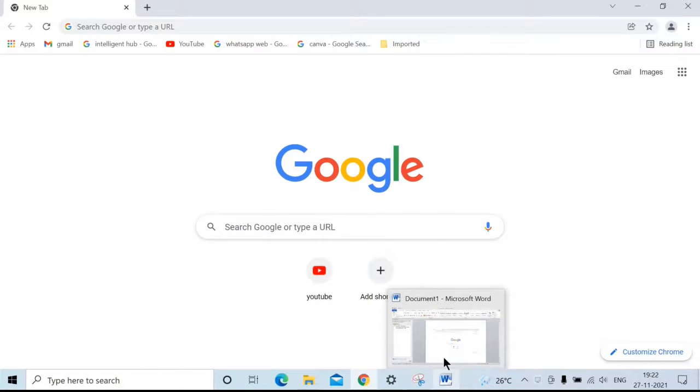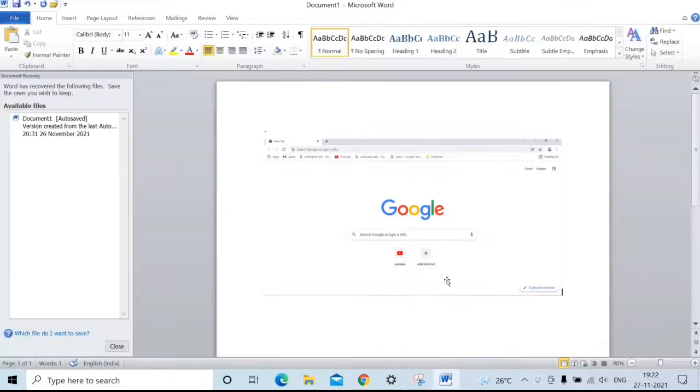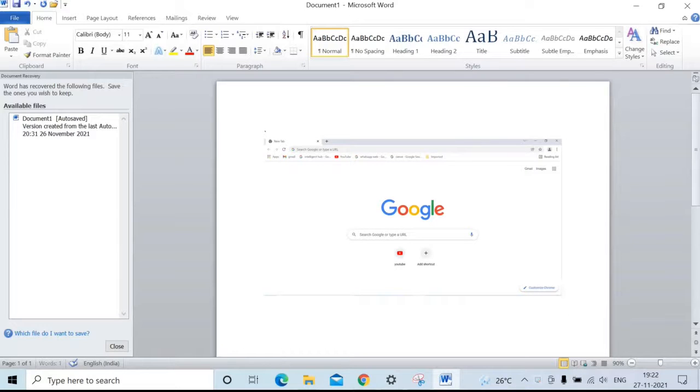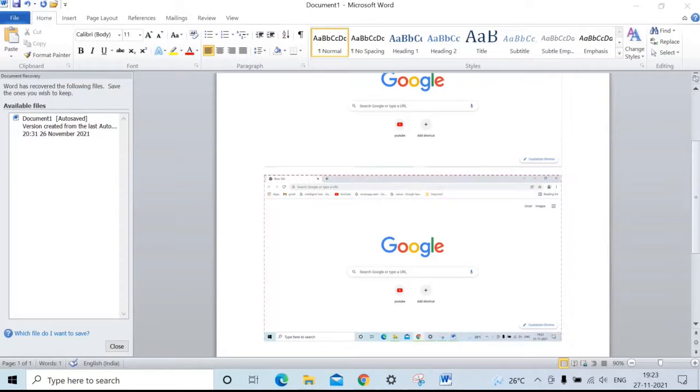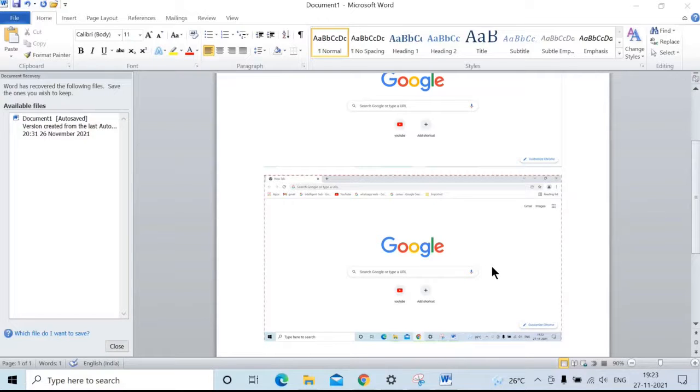Next, go back to Word. Ctrl+V to paste the screenshot. The screenshot is attached.